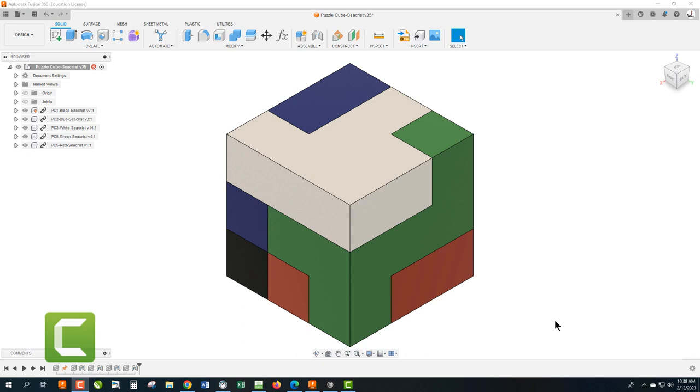Welcome back to Mr. Seekers TV. Today we're going to talk about how to create an animation of your Puzzle Cube assignment in Fusion. So stick around, it's going to be deconstructive.